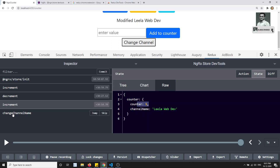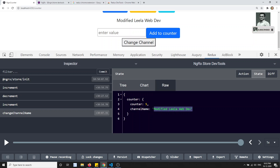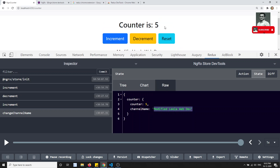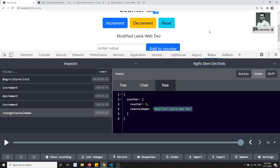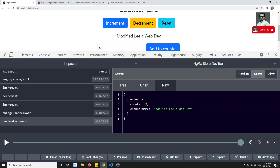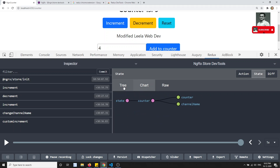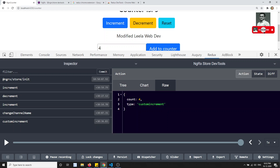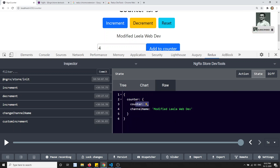When I click 'Modify Leela', the 'Change Channel Name' action fires and the channel name is updated to 'Modified Leela WebDev'. This shows we can track each and every action. If an action is firing but the state isn't updating, you can debug it here and check the reducer code. I'll type 4 and click 'Add to Counter' — the custom increment action fires with count prop value 4, incrementing the counter to 9.